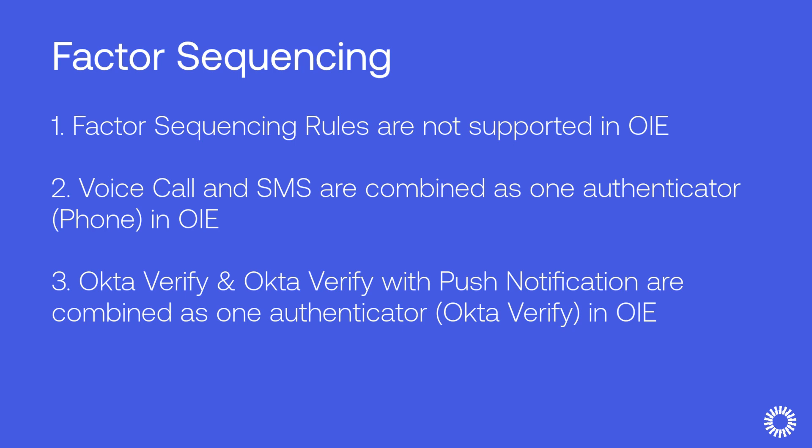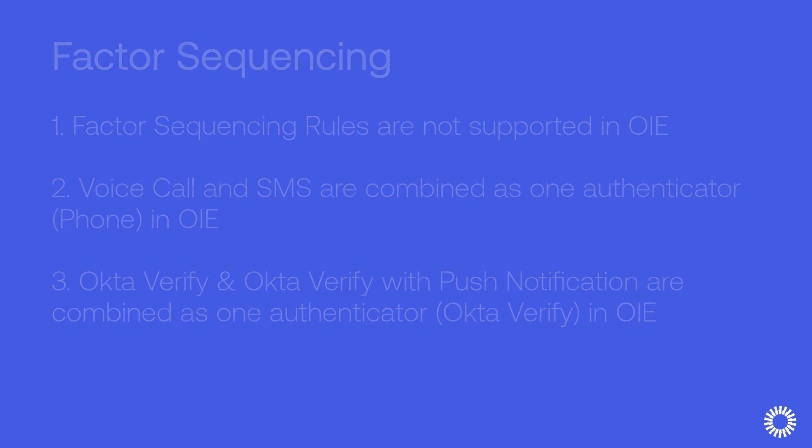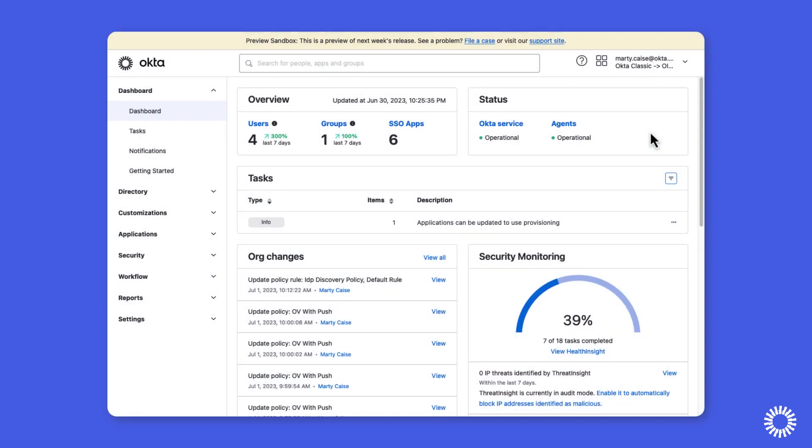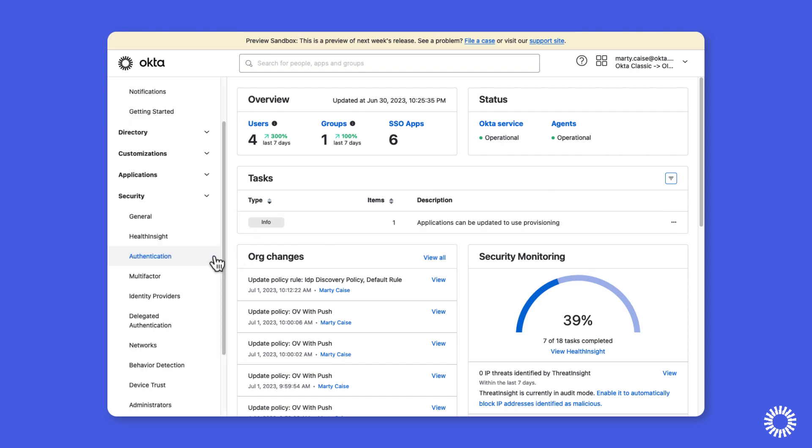So let's take a look at the Okta Sign-On policy rules and how to reconfigure them so the Okta org can be upgraded to OIE. I'm logged into the Okta Admin console and to reconfigure the Okta Sign-On policy rules, we'll use the security menu and select authentication.